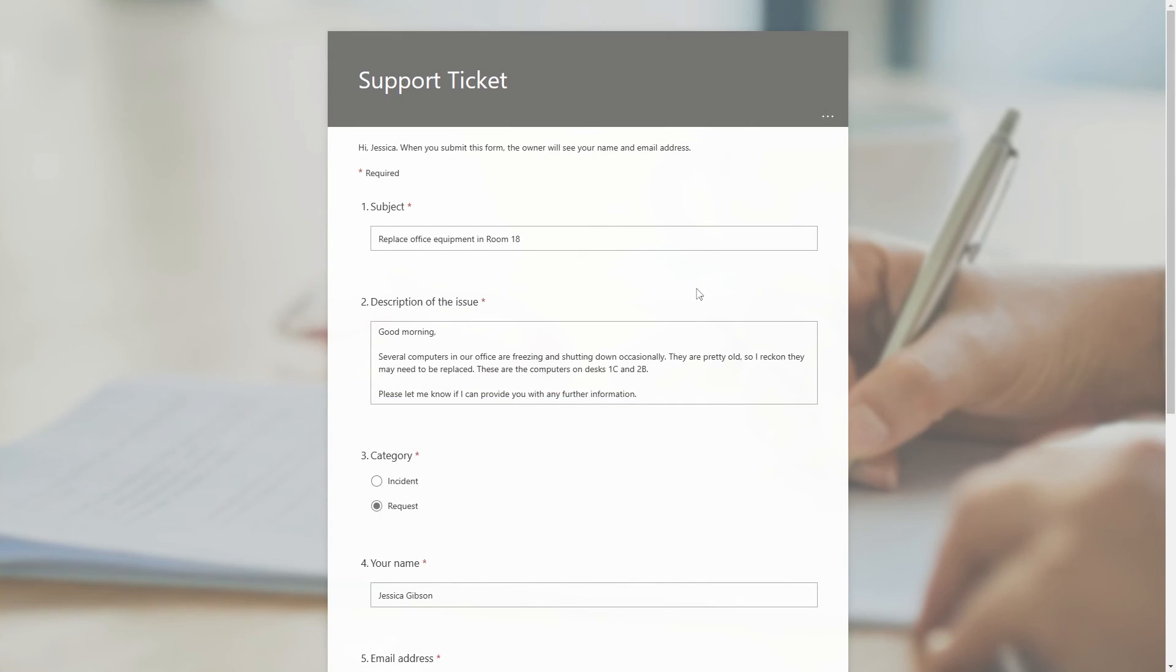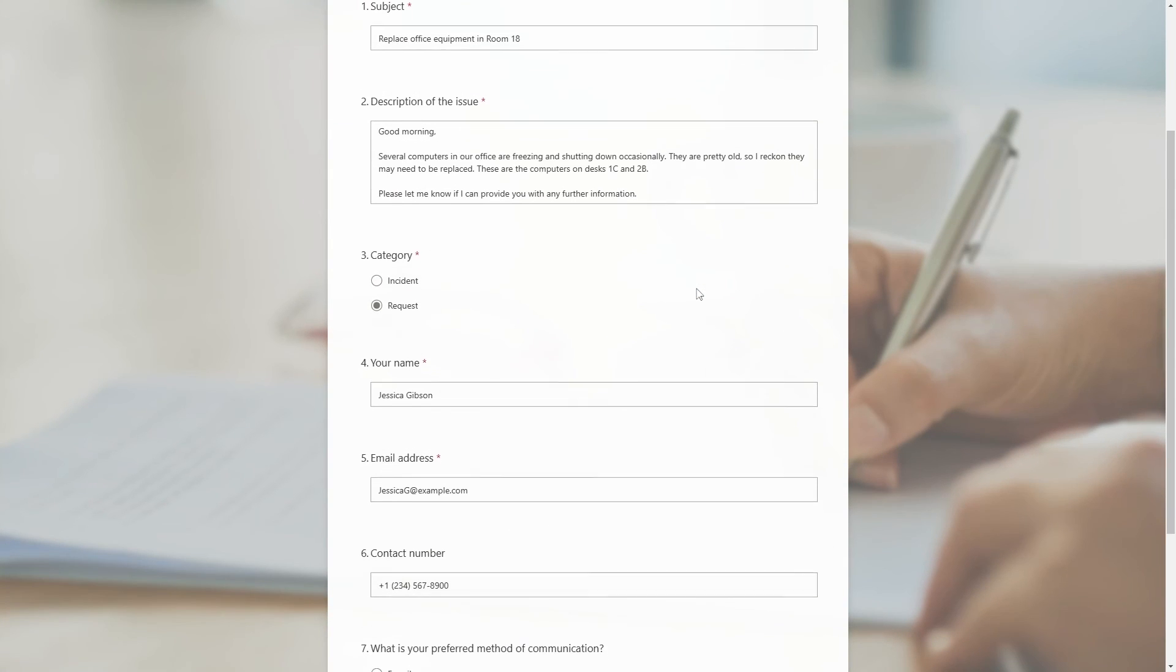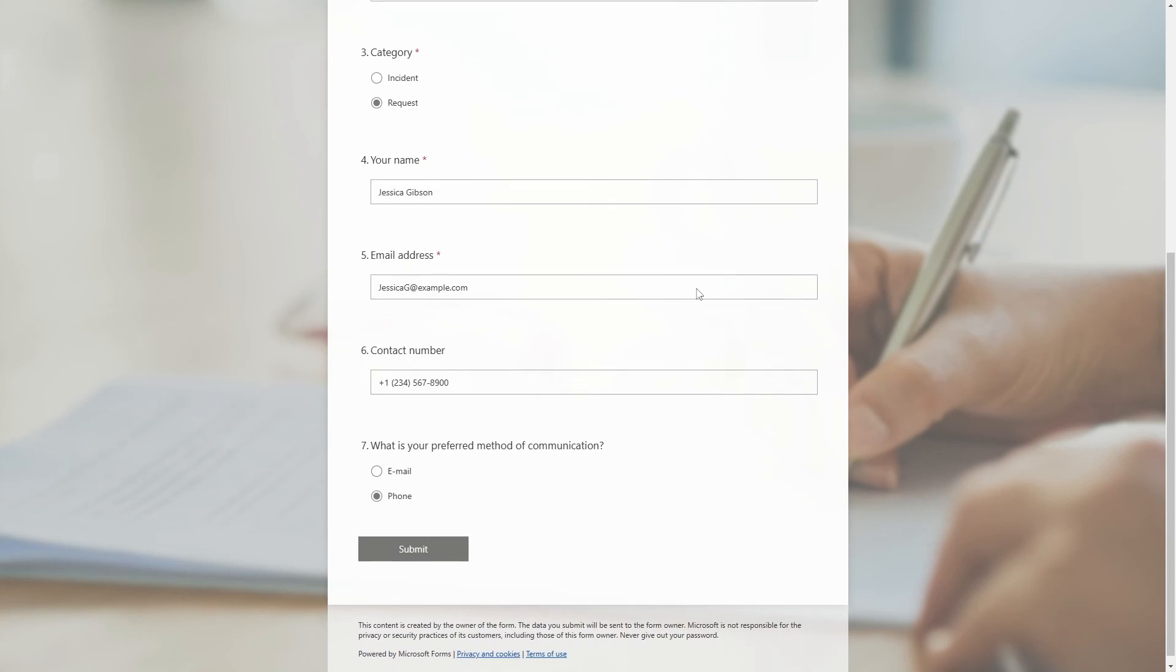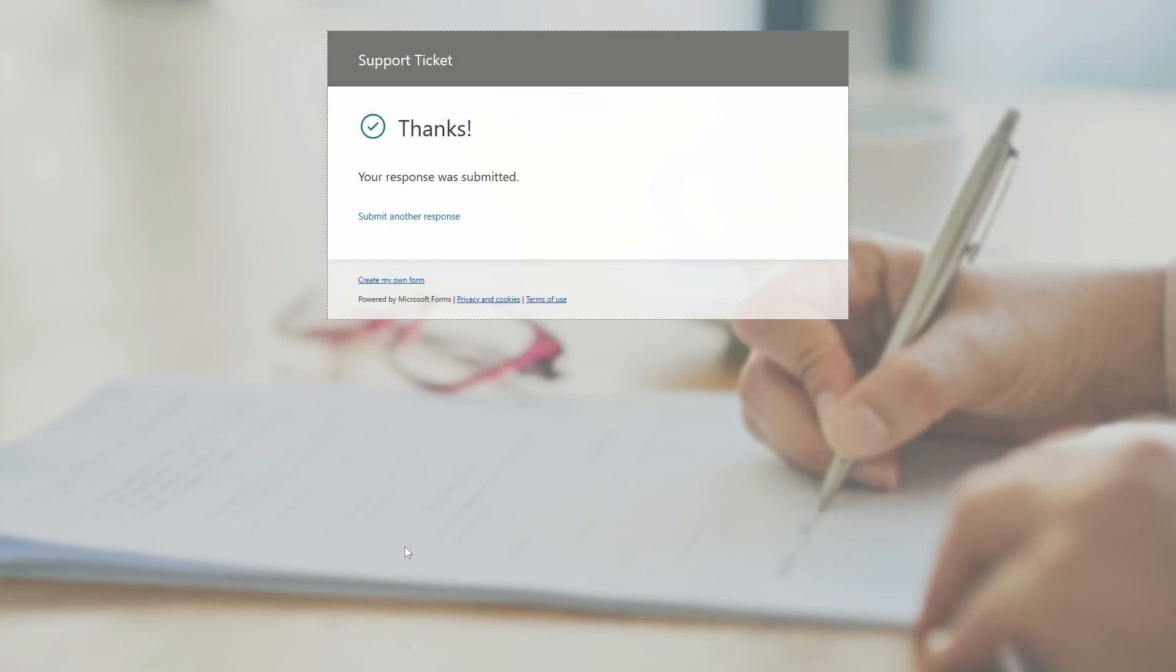We filled out the form and set the category to Request. Let's submit it and see if the notification arrives in Microsoft Teams.